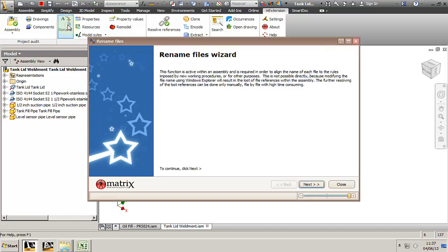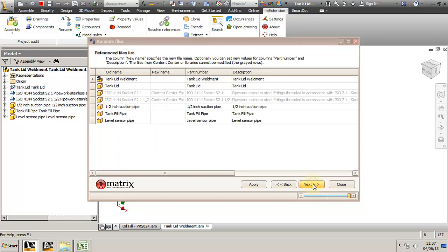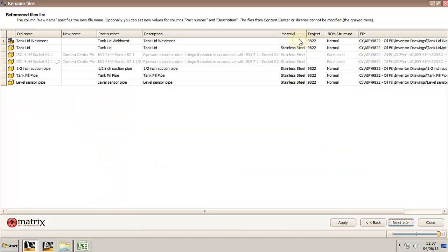There's a short description of the function, we click next and I'm going to filter for just the parts that I have in my project. I don't want to rename all the content center parts or library files. So what I'm going to do is put a filter on all the parts that have inventor in the file path.